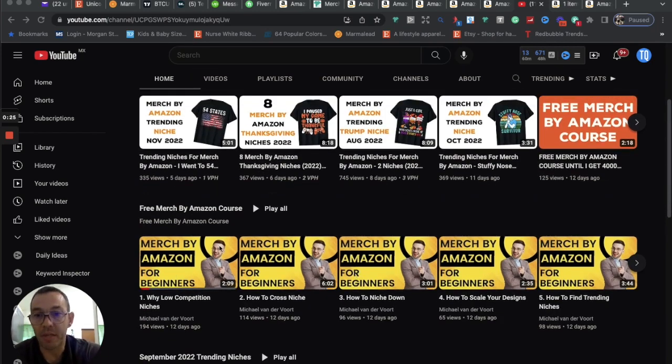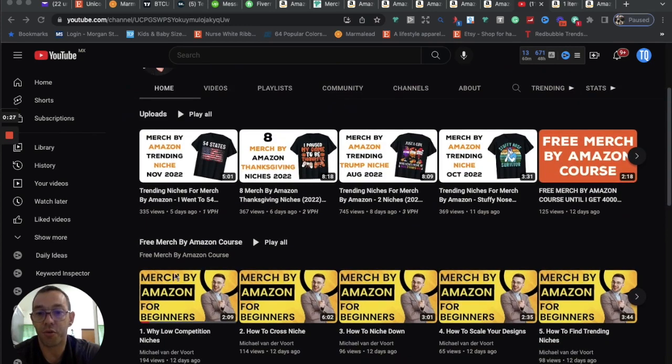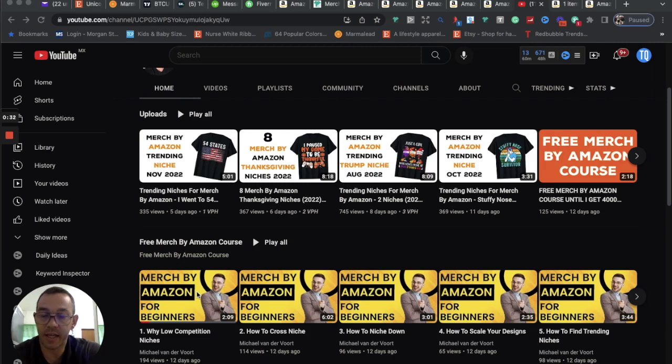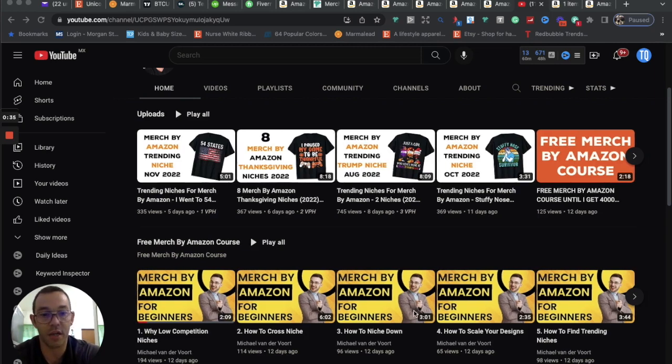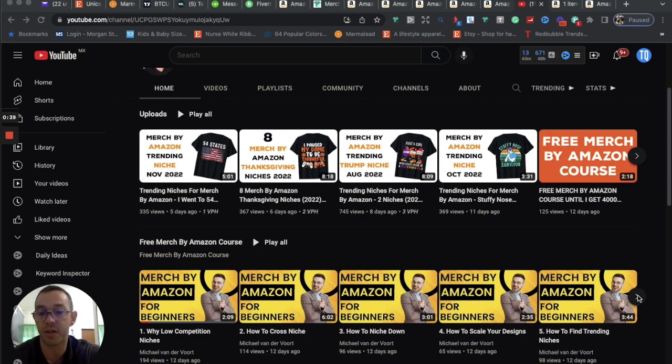Basically, you just go to my YouTube channel, you scroll down, it's going to be the second playlist right here with kind of the yellowish thumbnails. It's 16 lessons. It's over an hour of content. I teach you how to cross niche, how to niche down, how to scale your designs, how to find trending niches, how to keep your account safe, how to check for trademarks, all that good stuff.